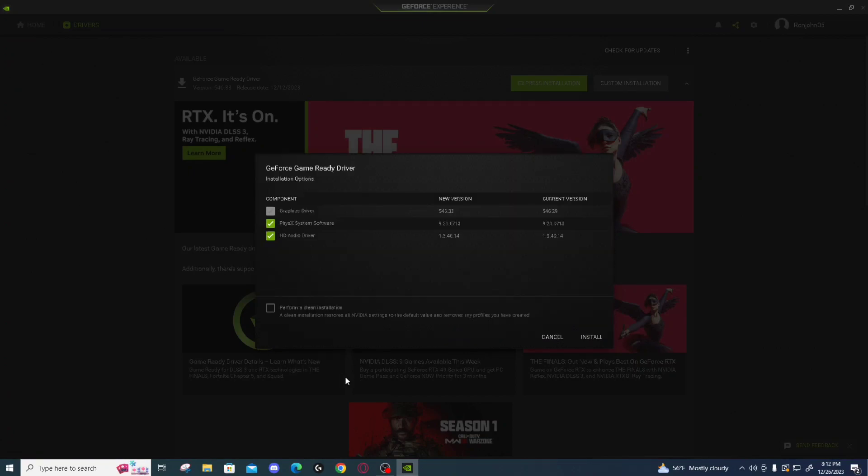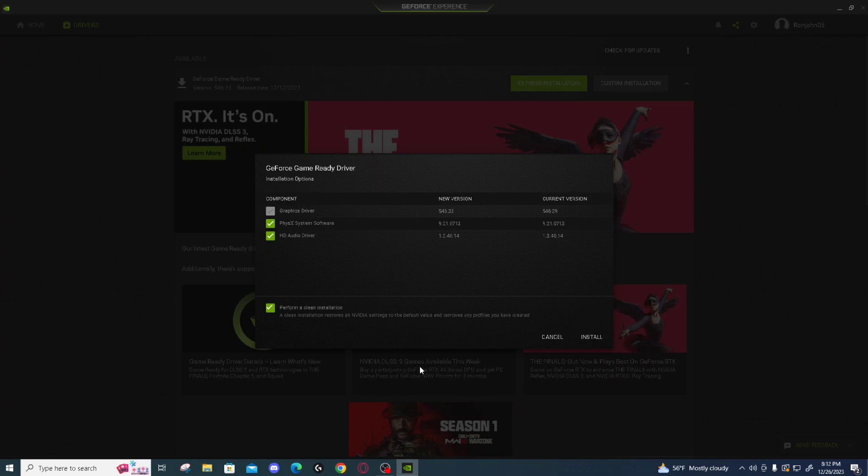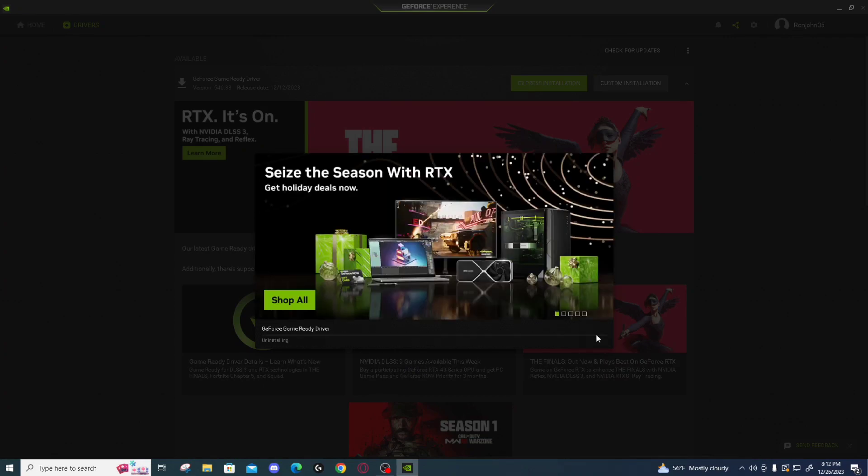Alright, here you can see the update is done. Make sure all your boxes are ticked. Down here, it says perform a clean installation. That will reset everything to factory data, which I'm not interested in doing, so I'm going to uncheck it and then continue.